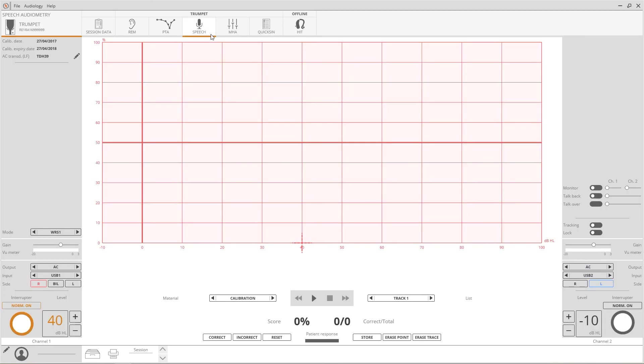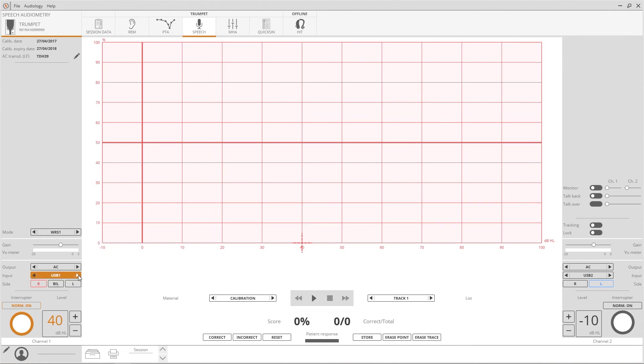With Trumpet, a word list can be read through a microphone or it can be played directly from the computer while looking at the words on the display. Click on input to decide whether to play the speech or from an external source, or to say the word directly into the microphone.